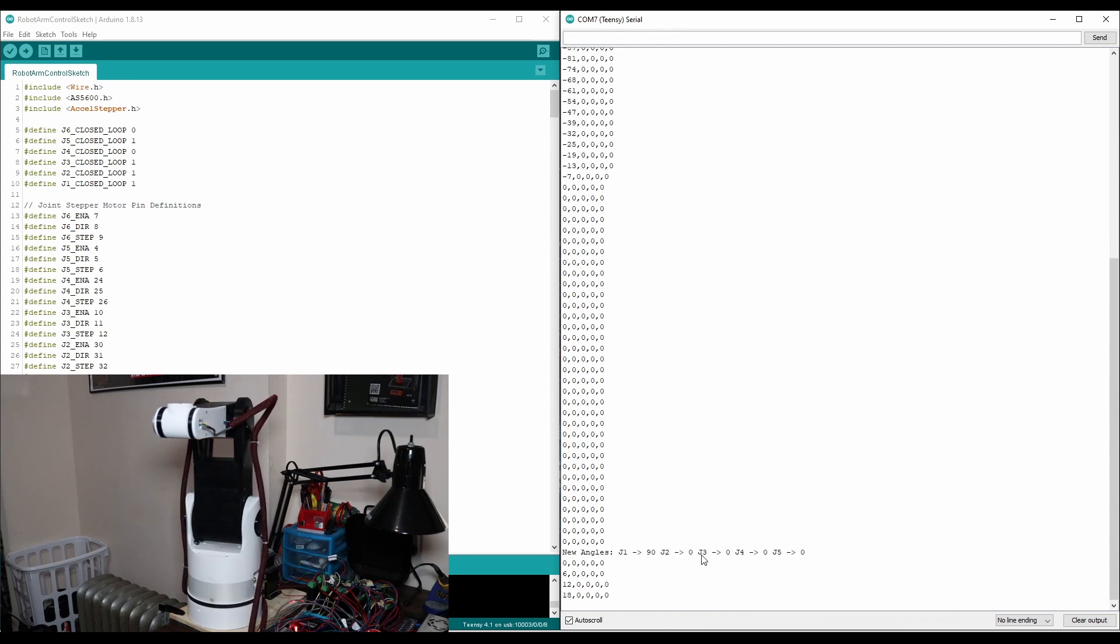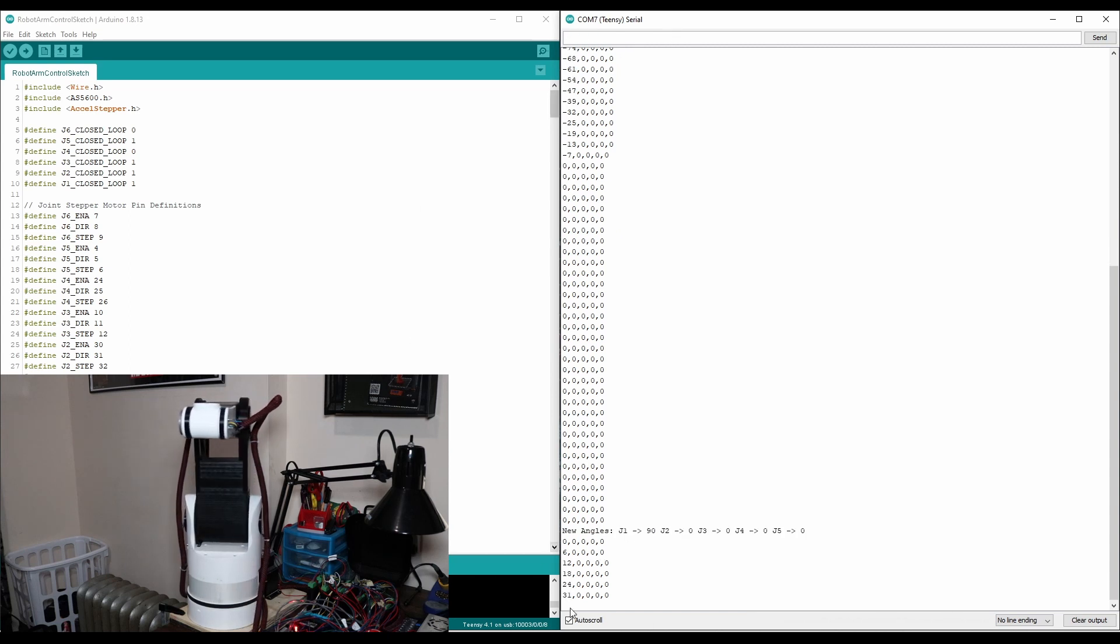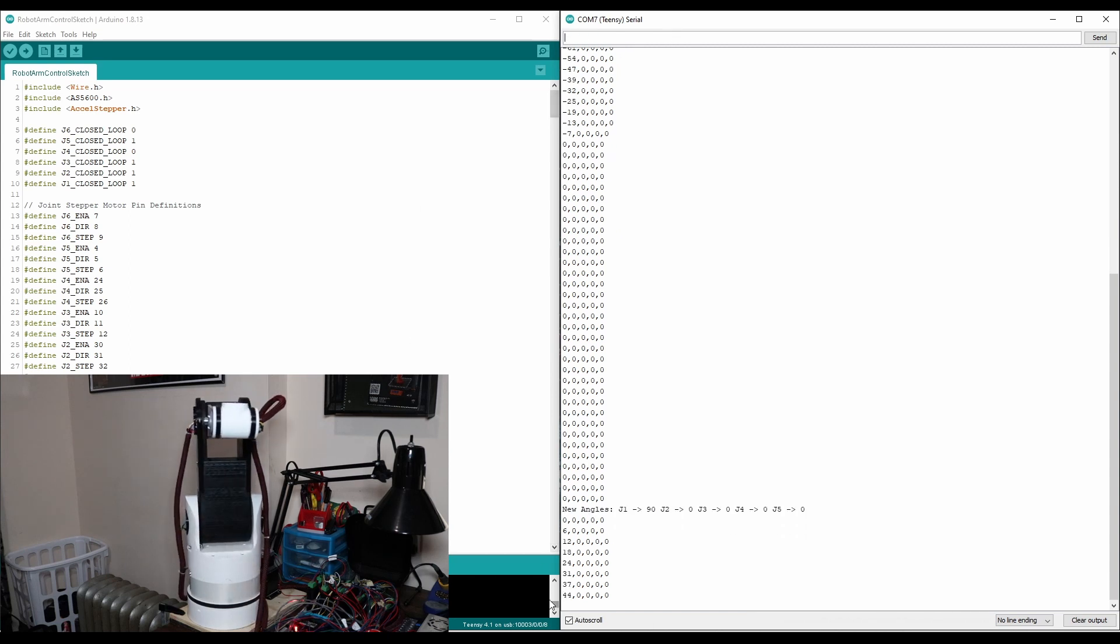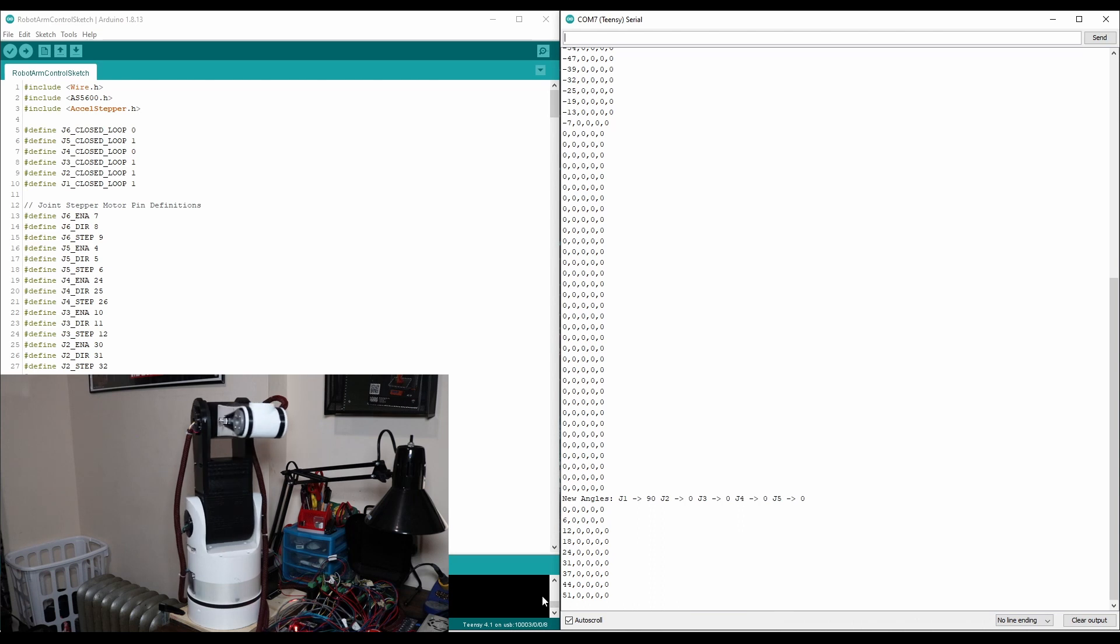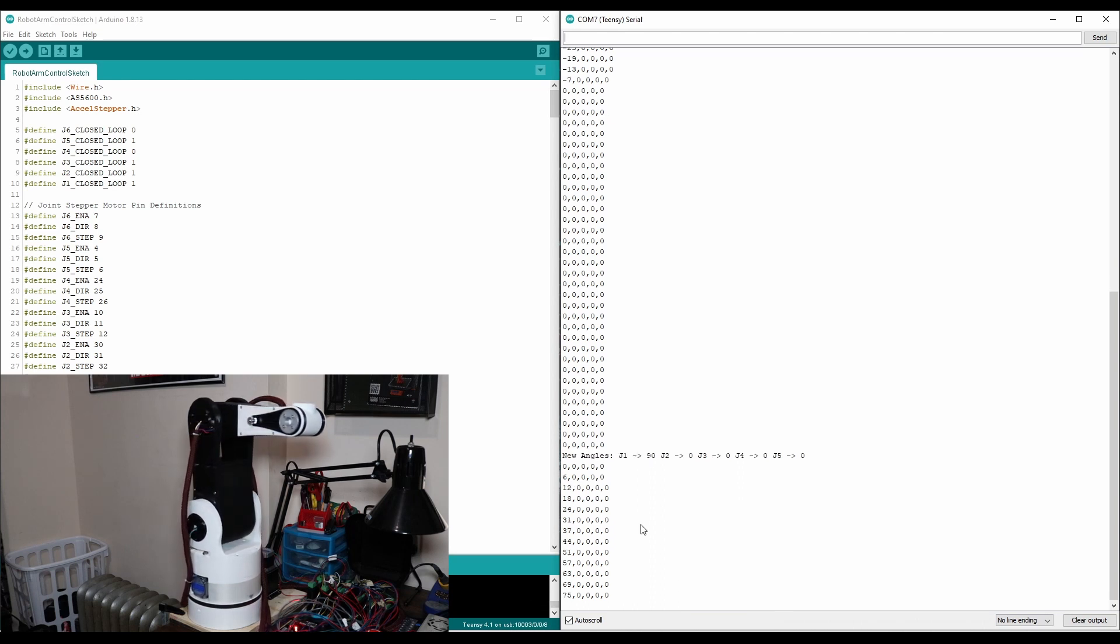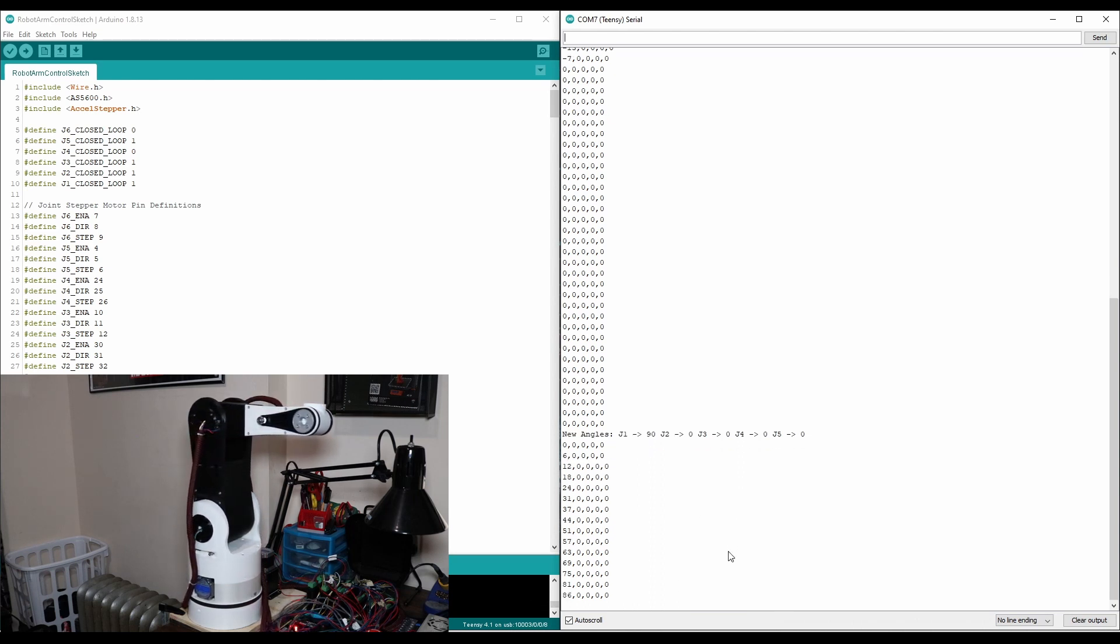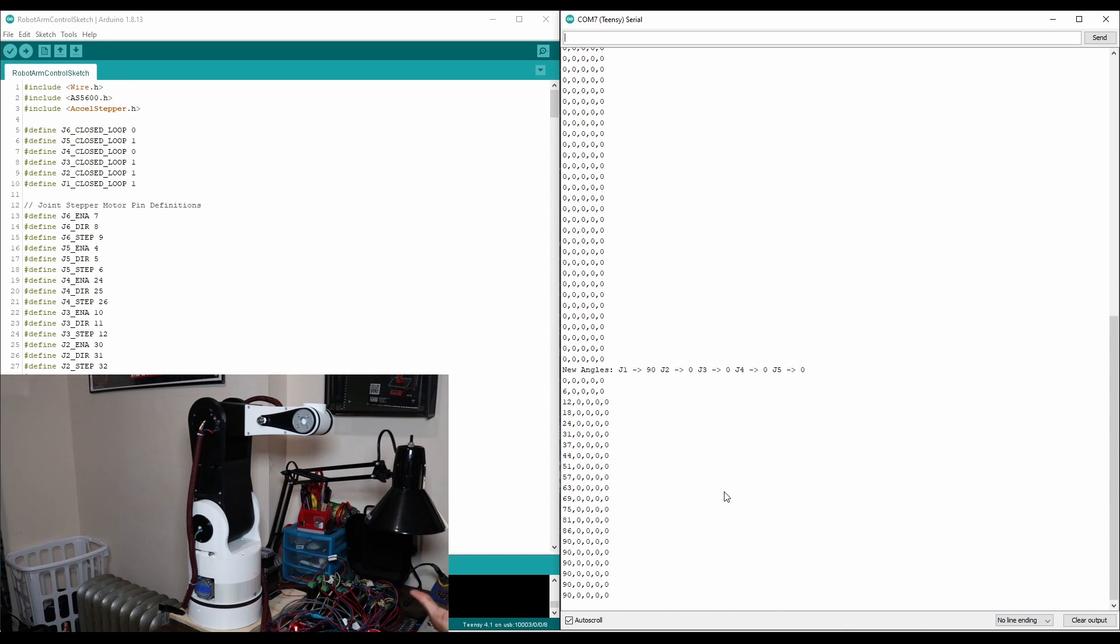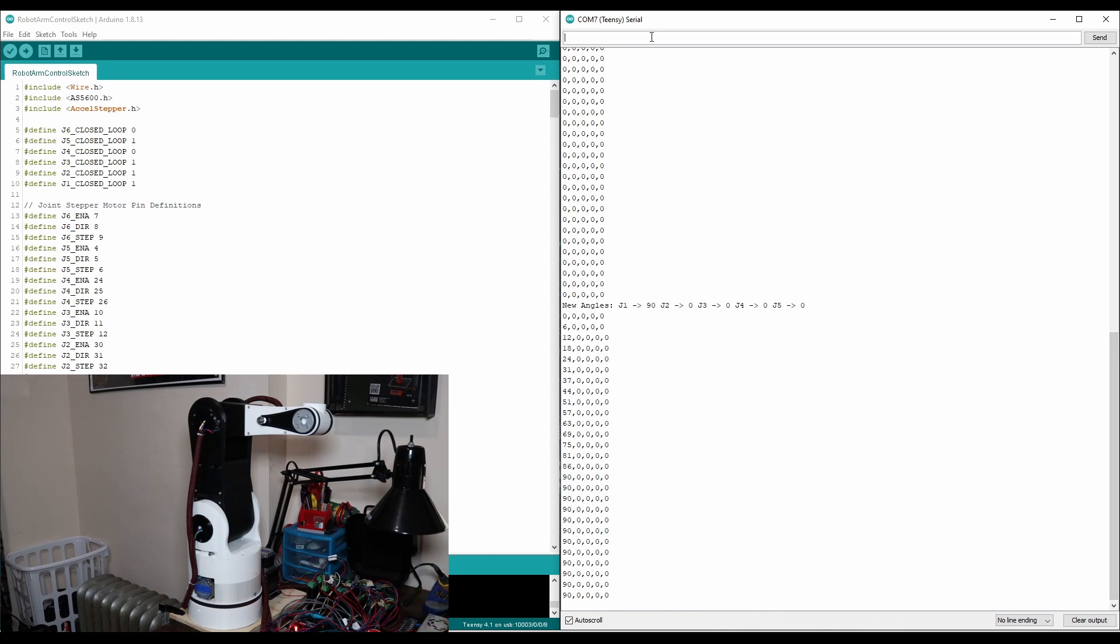And you can see down here, it prints out the new angles, and then it goes ahead and moves the robot to that position. So before we go over the rest of the code, let's just move to a bunch of different angles, and it'll give you an idea for how the robot functions.